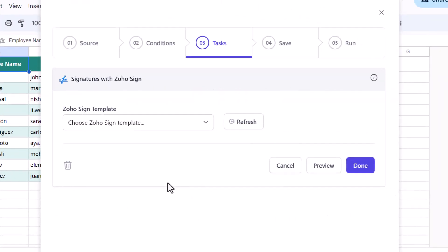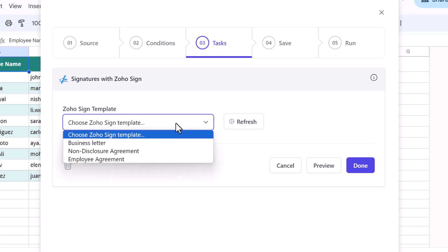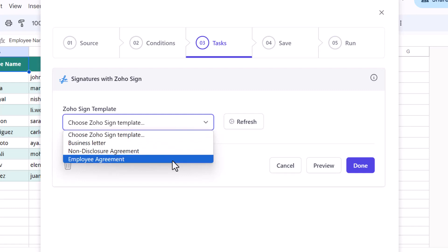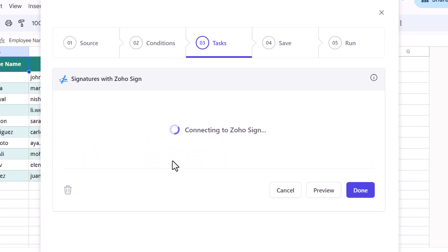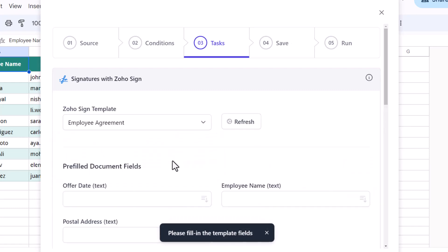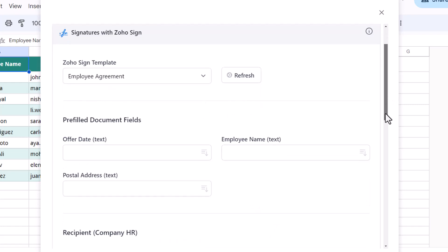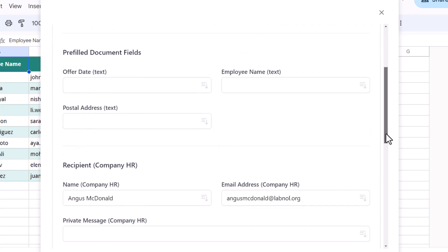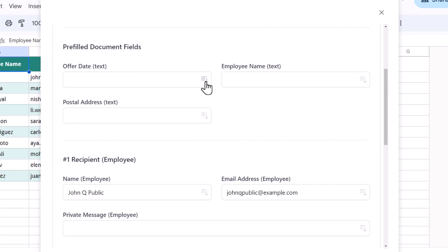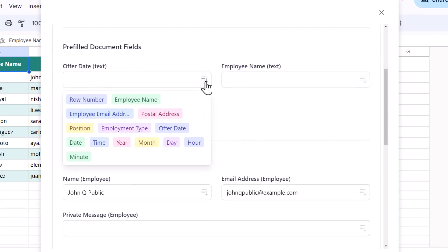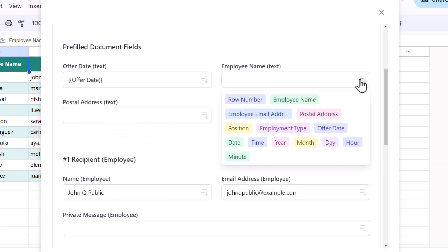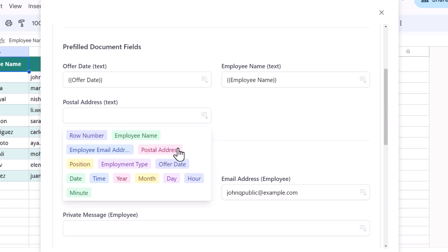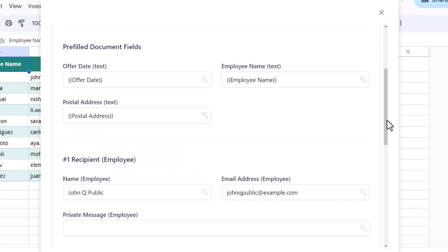Switching back to the Google Sheet, we are presented with a list of all signature templates that are available in our Zoho Sign account. I'll choose the relevant template from this list. Now here we will specify the pre-filled document fields. Here is a list of dynamic markers for all the column headers in the Google Sheet. The data for these fields will be pulled from the sheet, so I'll specify the appropriate marker for each of these fields.